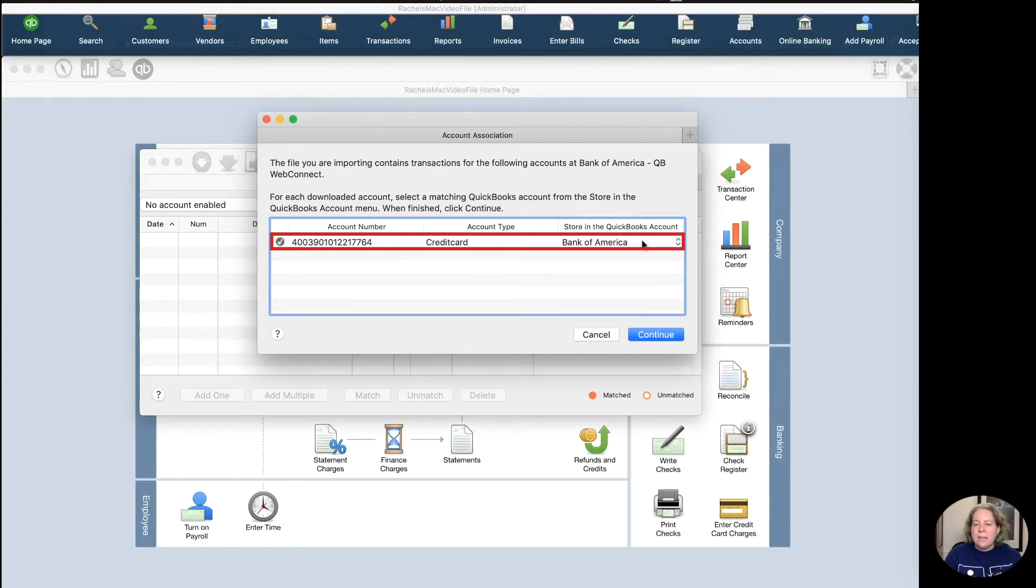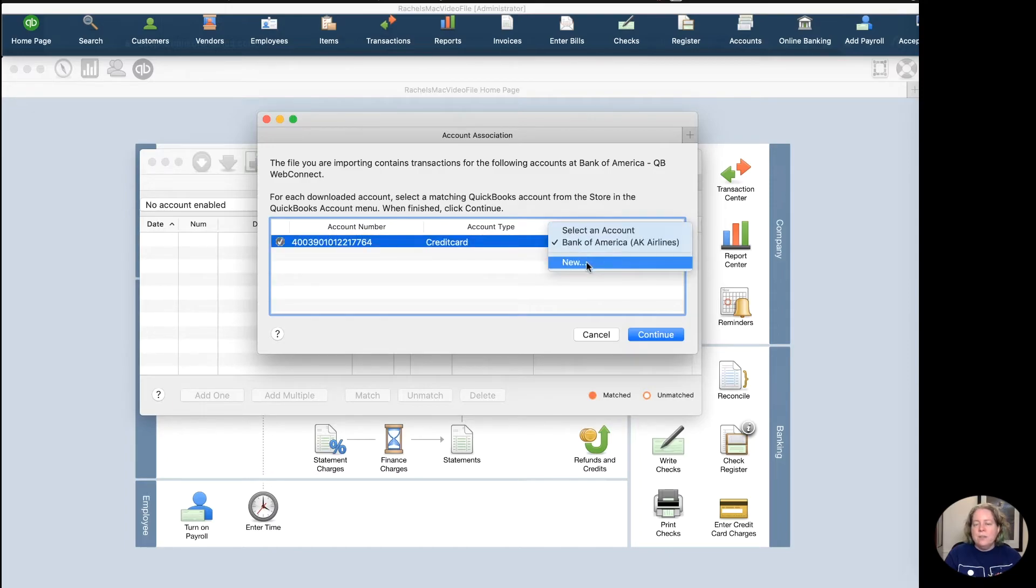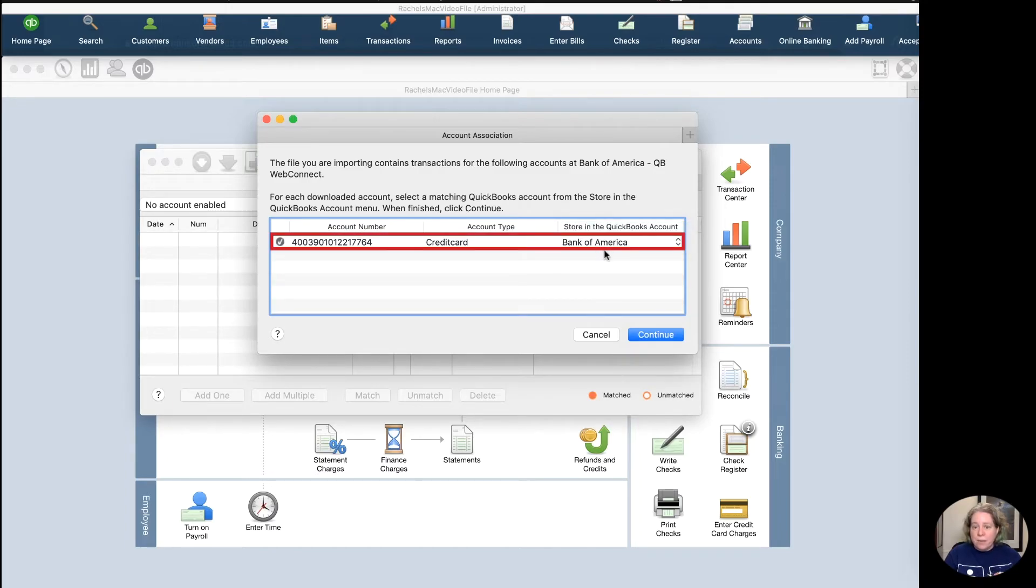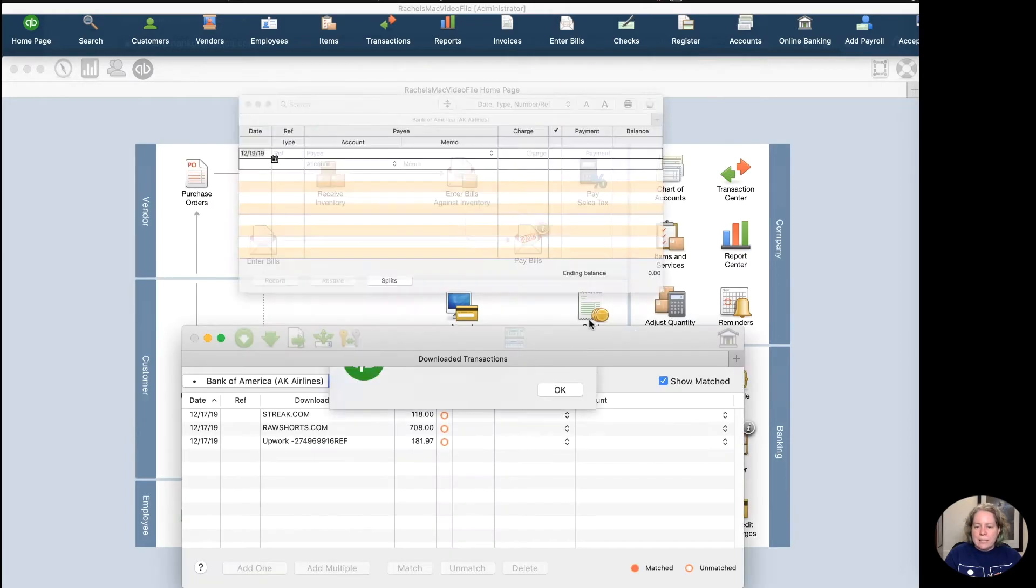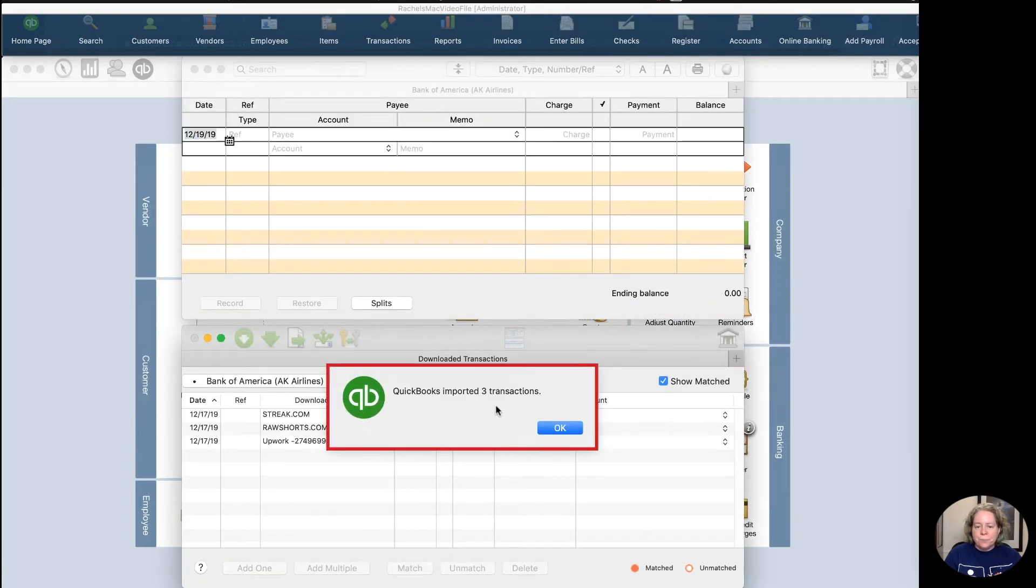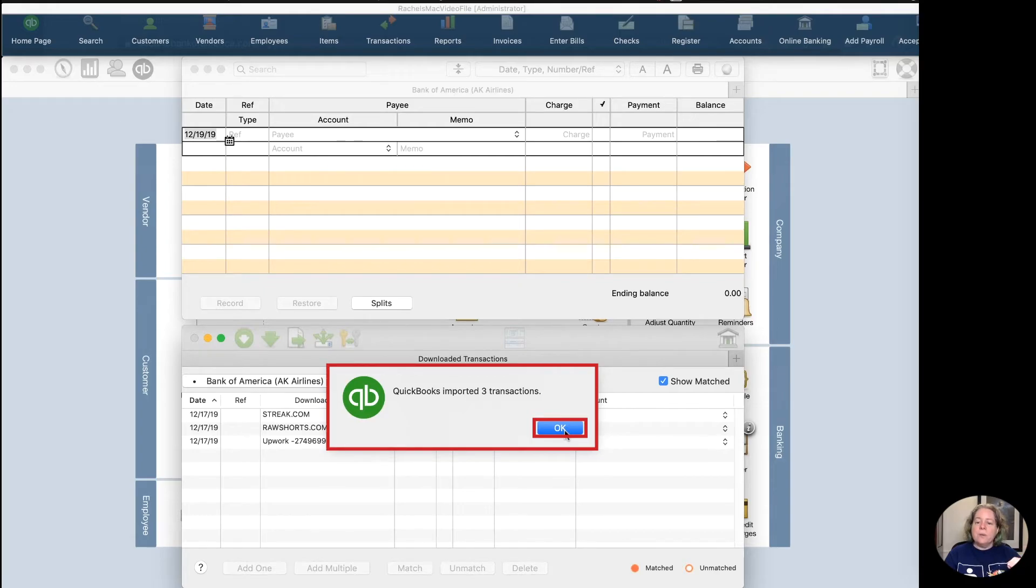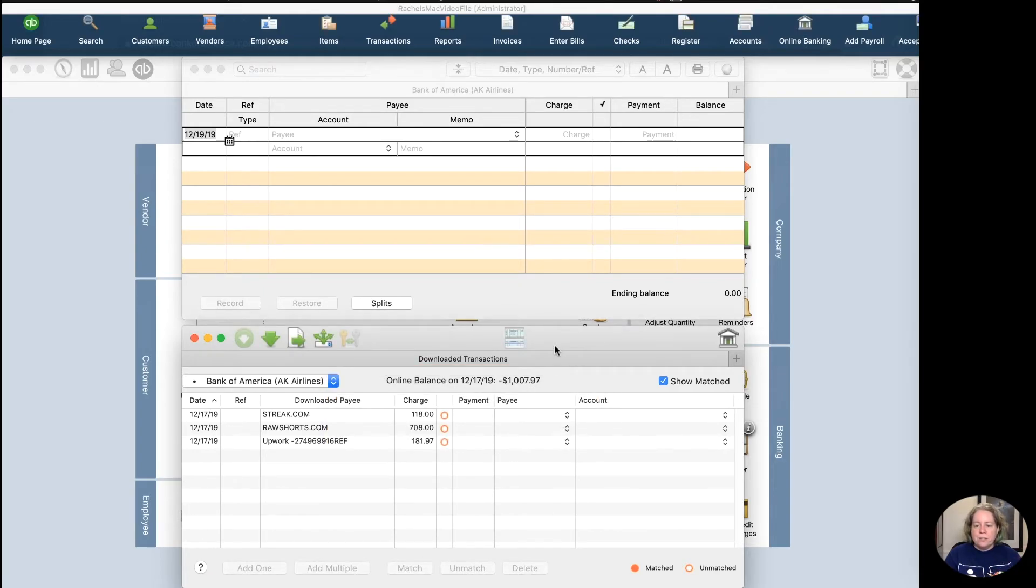If you didn't already have an account set up in QuickBooks for this downloaded data file, you could select New. But I have one. I'm going to go ahead and click Continue. And then I get this notification down below that says QuickBooks has imported three transactions.